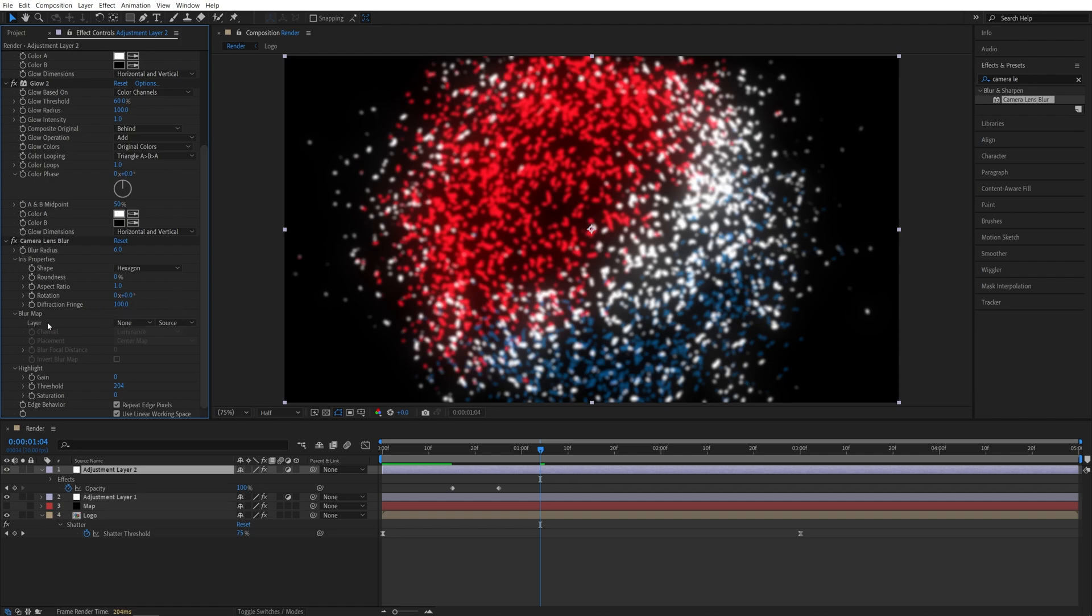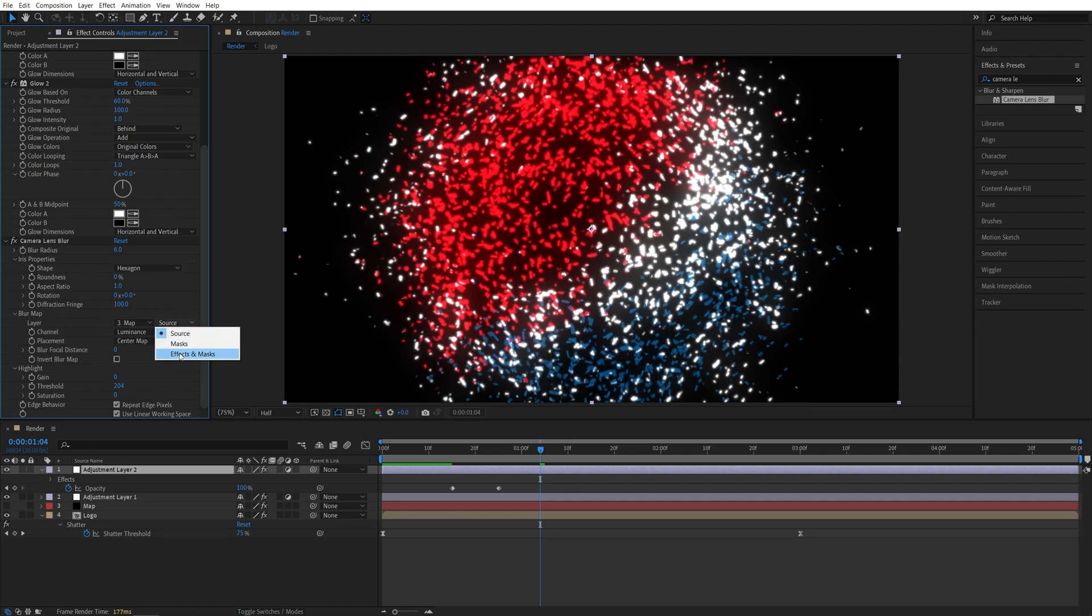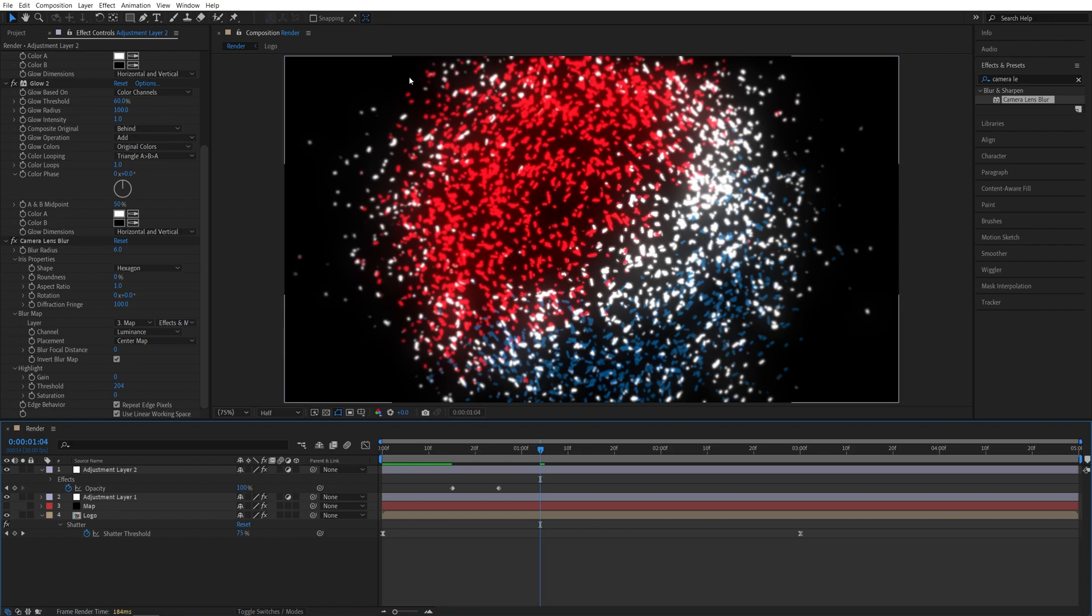So in the Blur Map, let's select the Map Layer, set it to Effect and Masks. And we need to invert the Blur Map. So check Invert Blur Map. And now we have nice and soft glow on the outer particles.